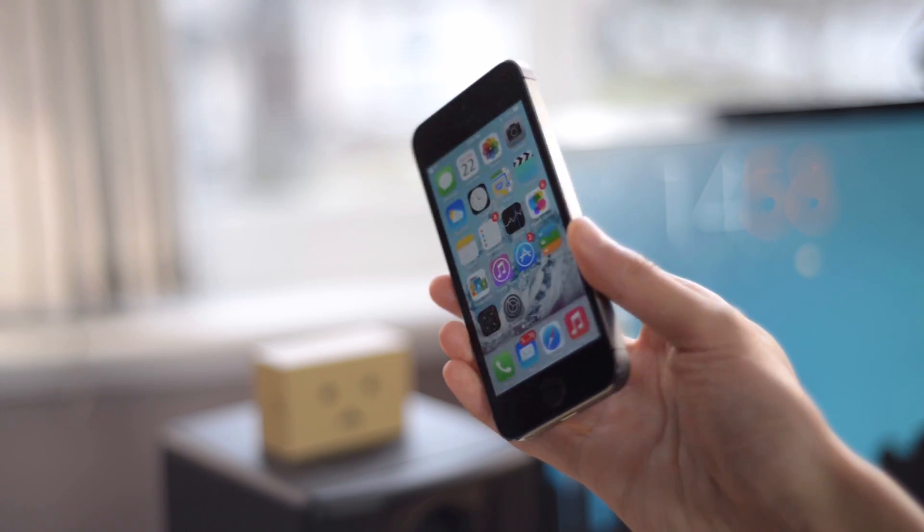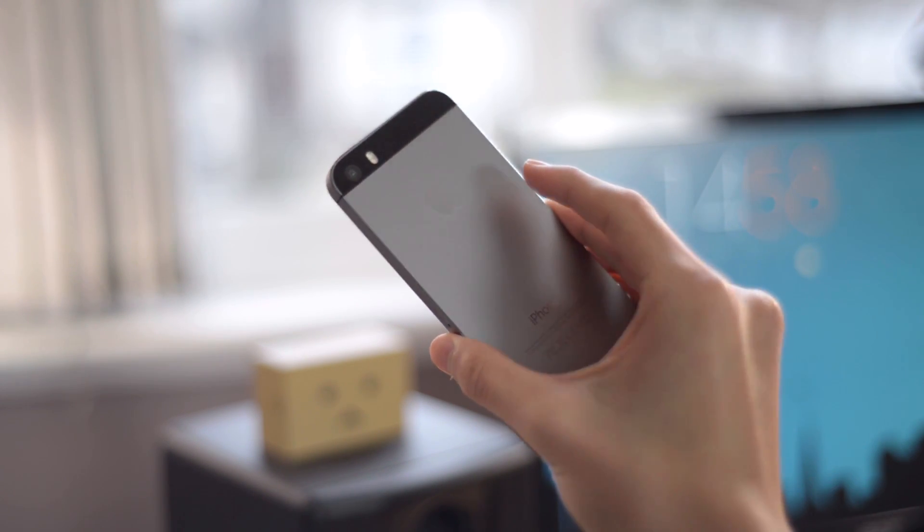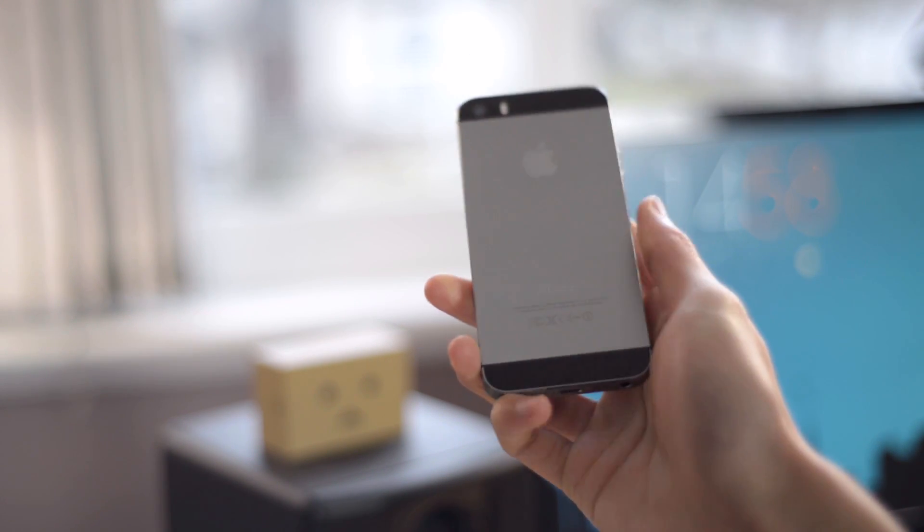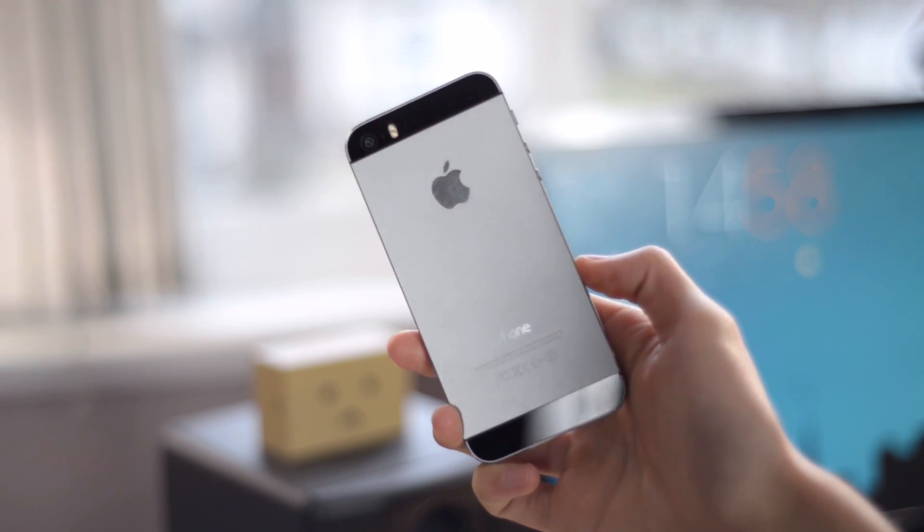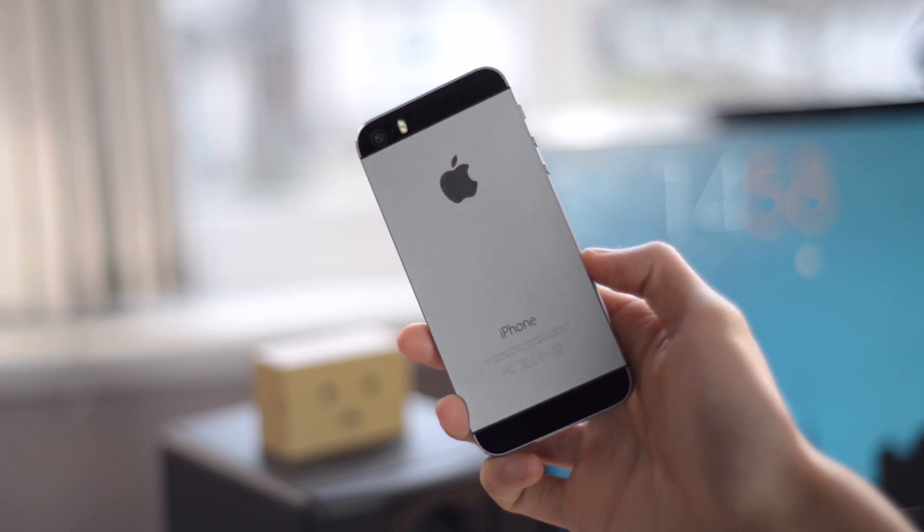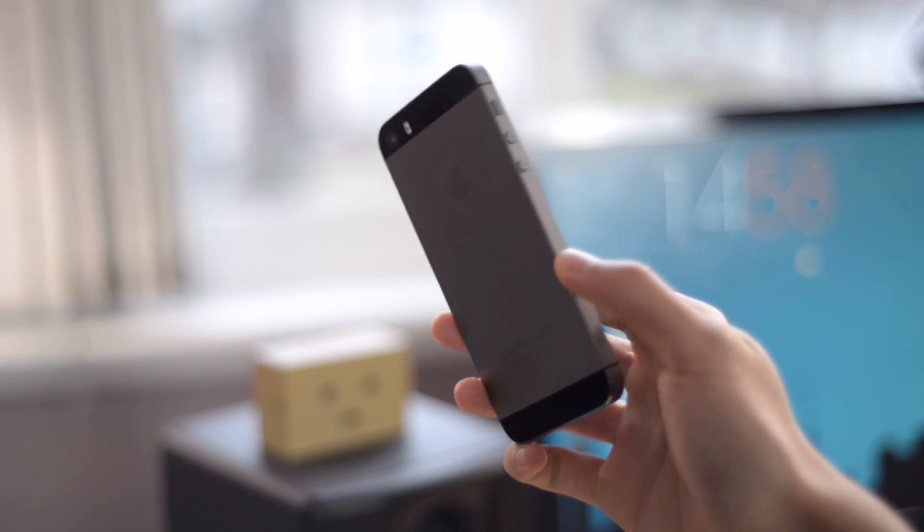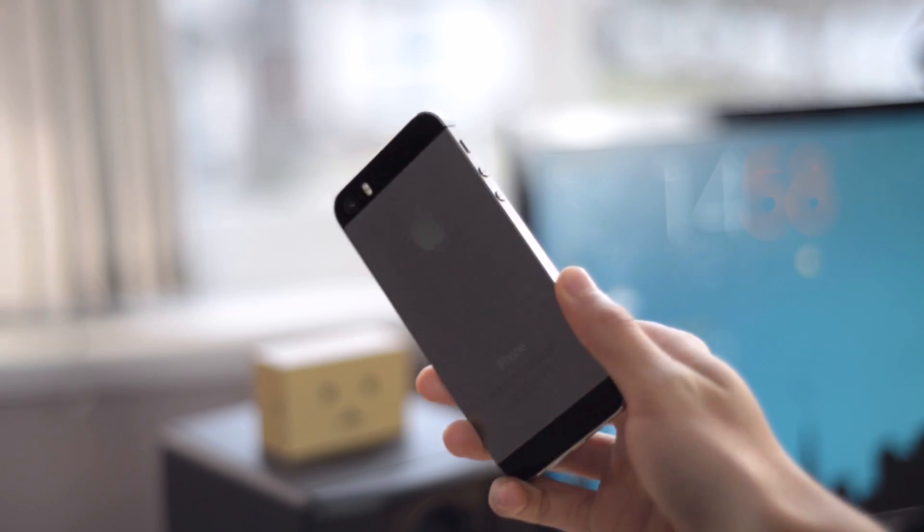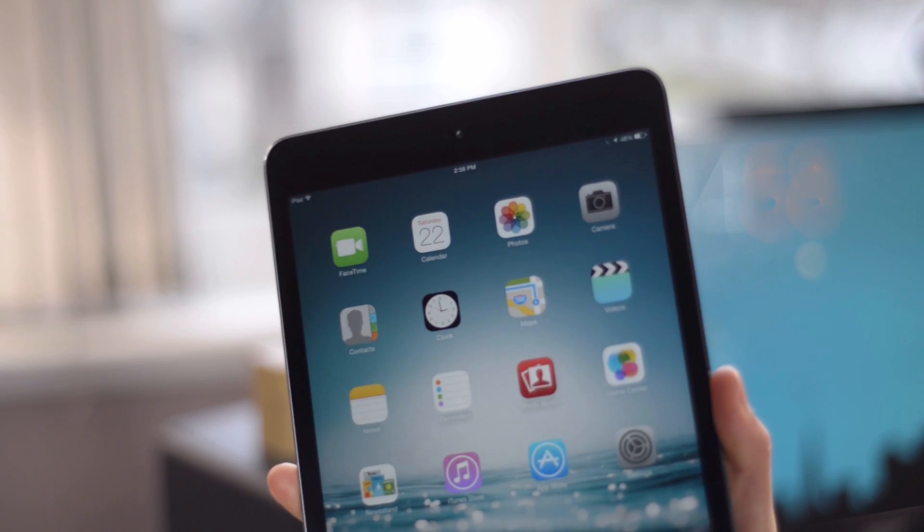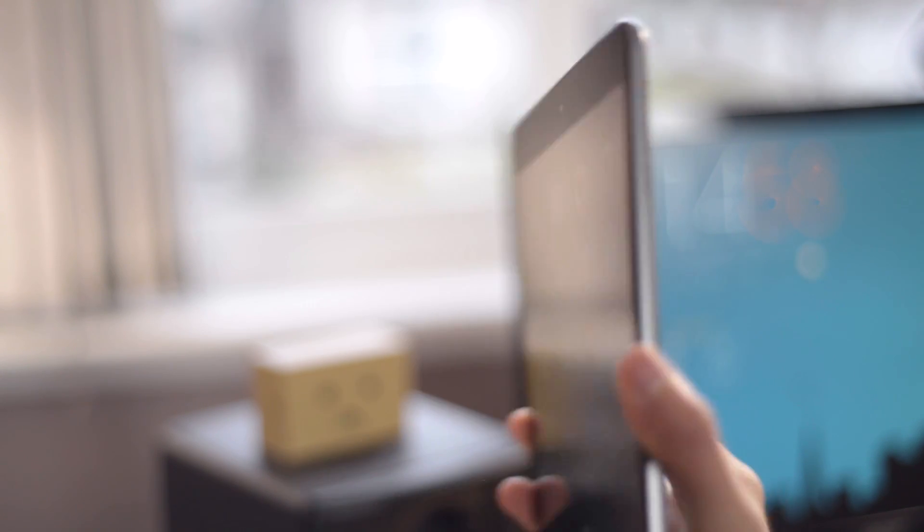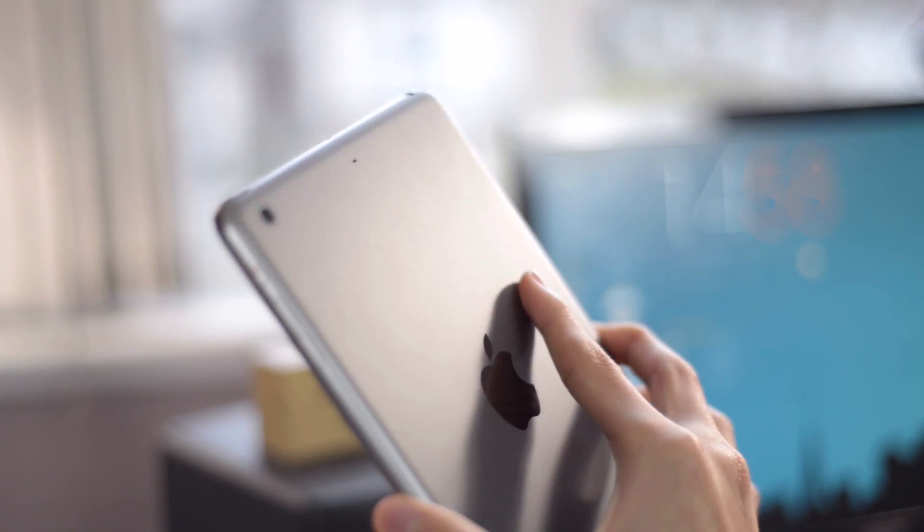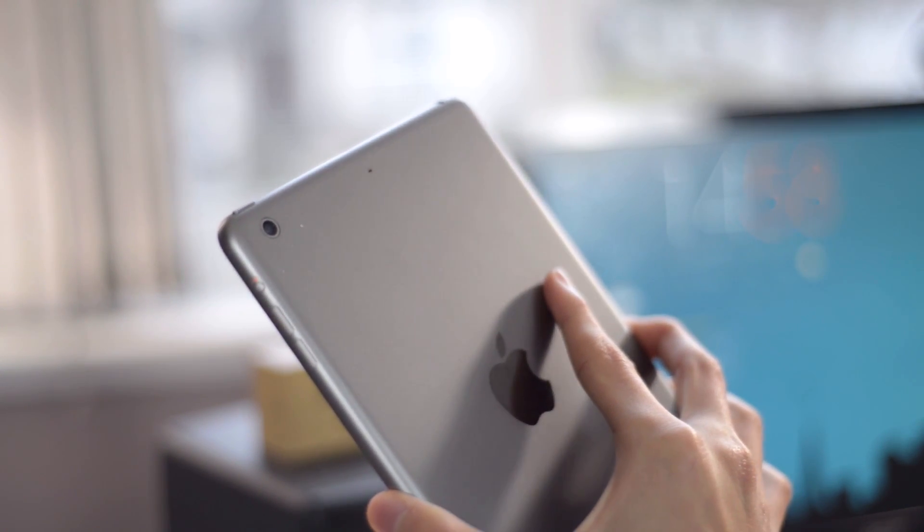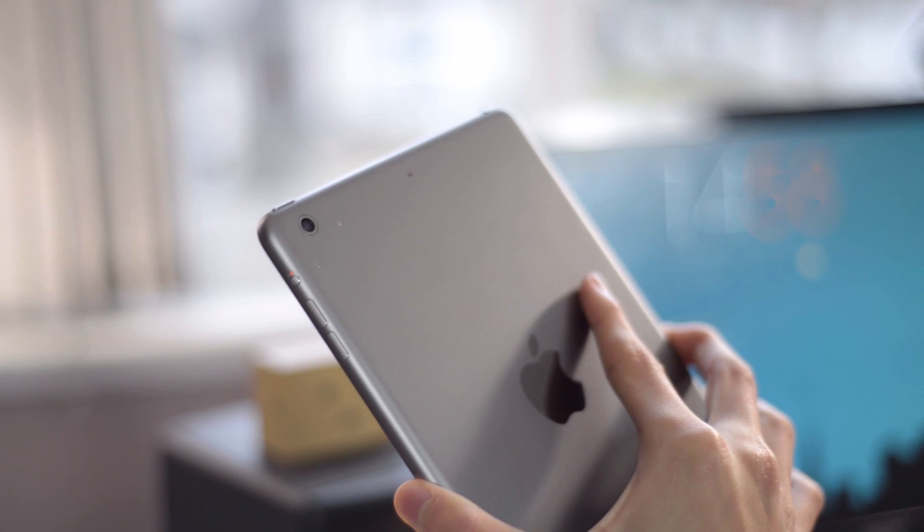I also have the iPhone 5s, this is pretty much the secondary device or the secondary phone I have. I use it every day. I also use my iPad mini second generation with retina display every day, it's my favorite tablet I have to say.